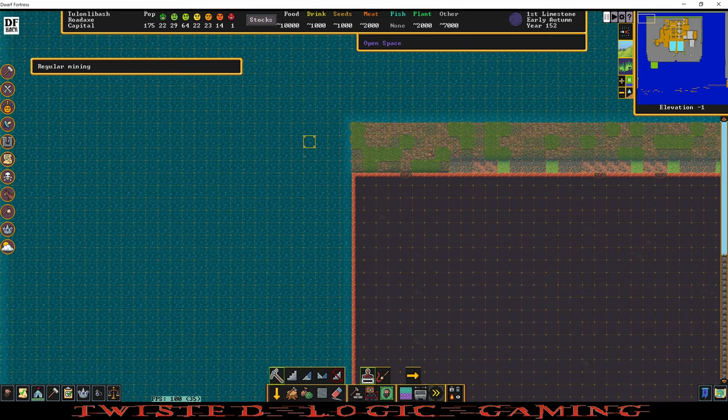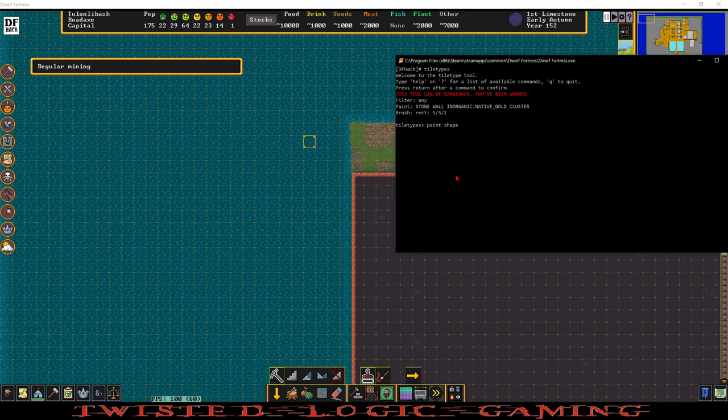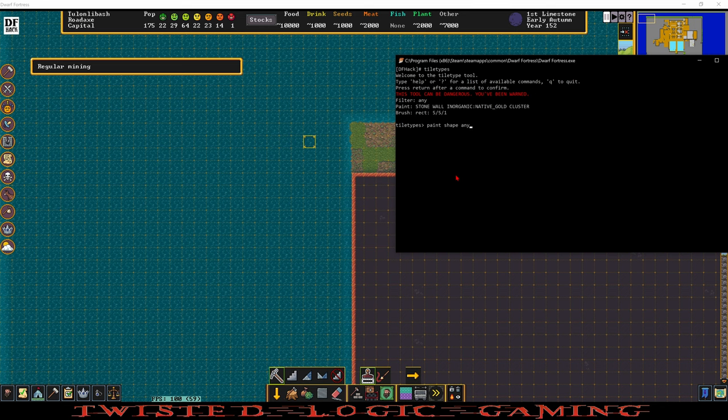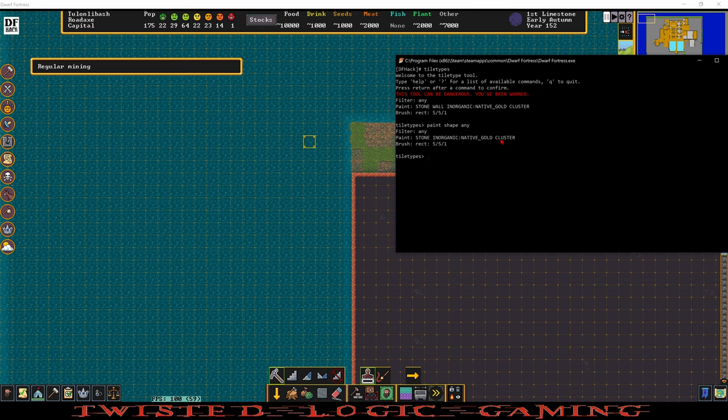We're going to move the keyboard selector to the very top left of the whole area that we want to change. We're going to change paint shape to any. So instead of painting walls we're going to paint any shape. So if it's a wall it's going to stay a wall. If it's a floor it's going to stay a floor. If it's open space it's going to stay open space. And if it's a stair it's going to stay a stair. However we are changing the material here to native gold cluster.